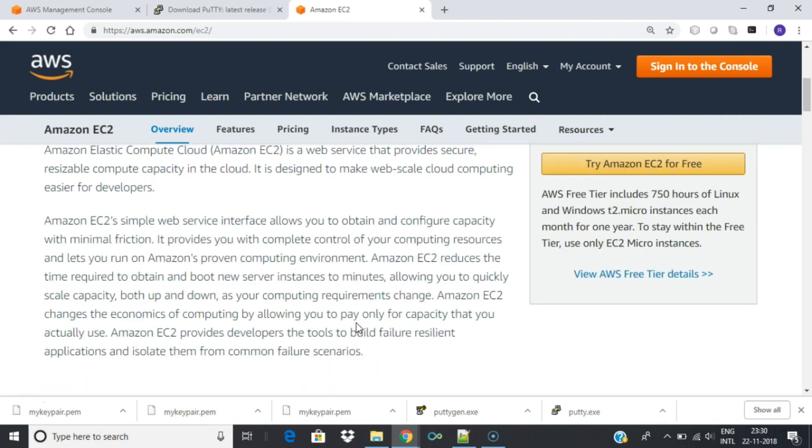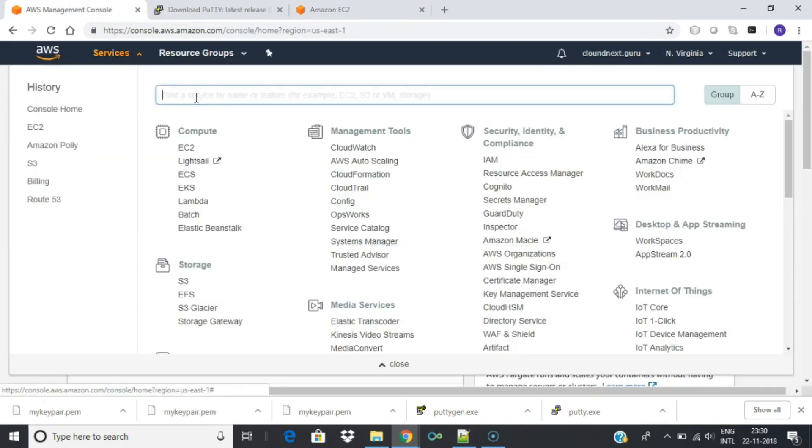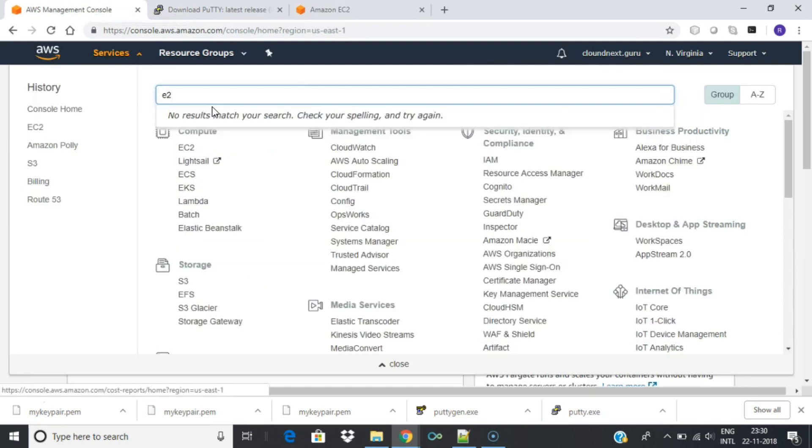Log into AWS Management Console. Then type EC2 in the search bar and select Amazon EC2 to open the service console.